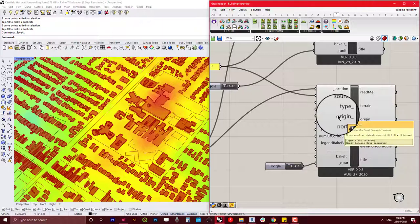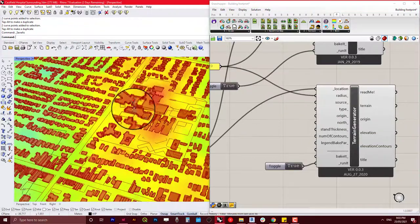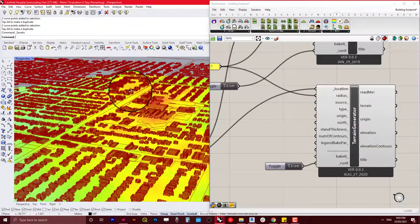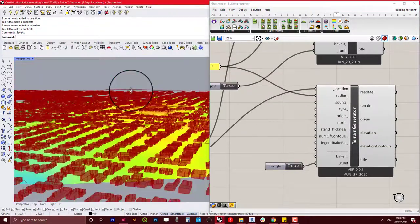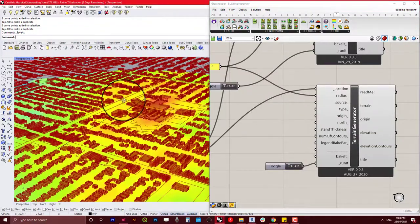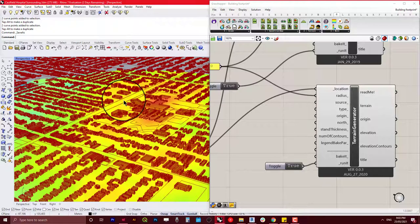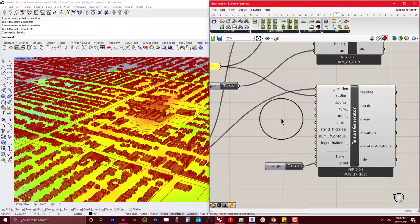Of course you can change it, but because it's three-dimensional and also contains contours, it's maybe a little bit hard to stitch different sites or different projects together.